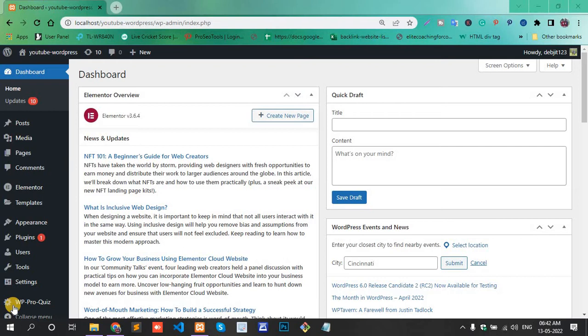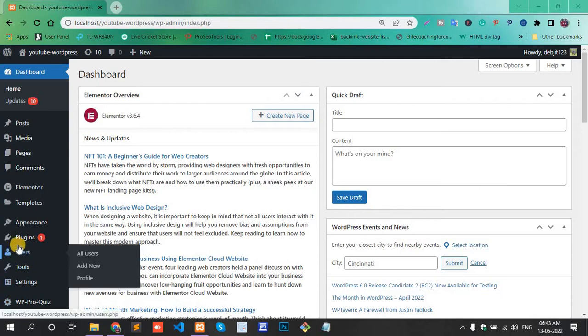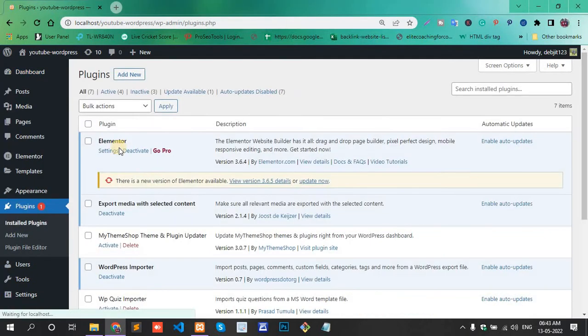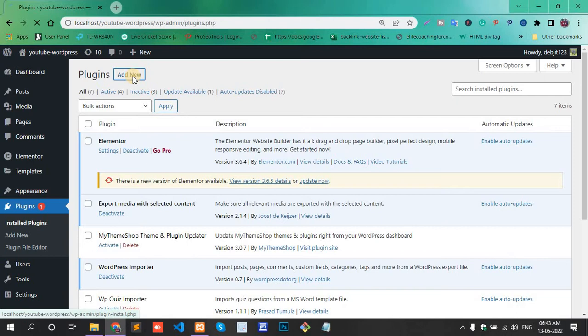Here we use one plugin. First, login to your dashboard, go to the plugin section, and add new.